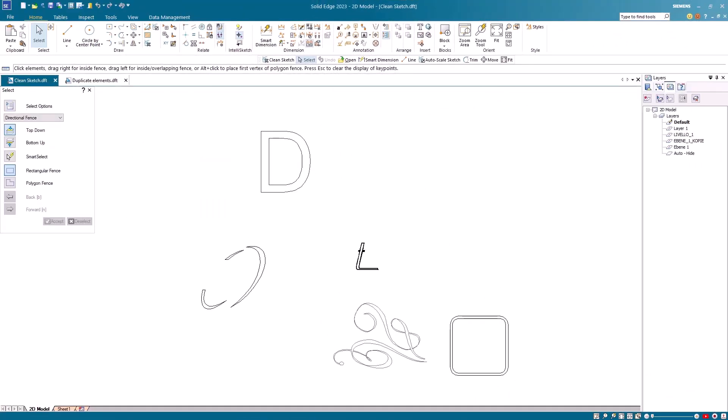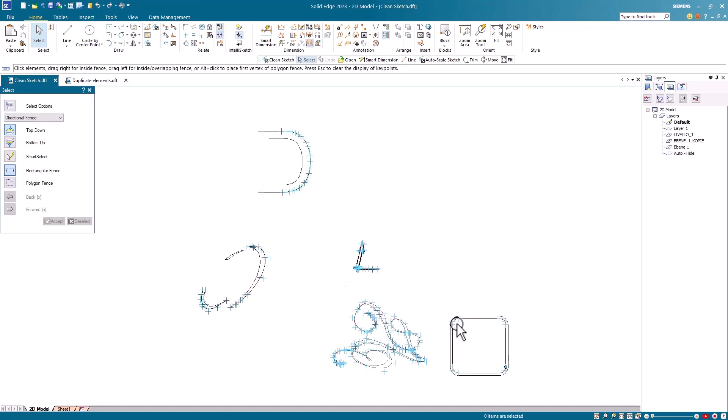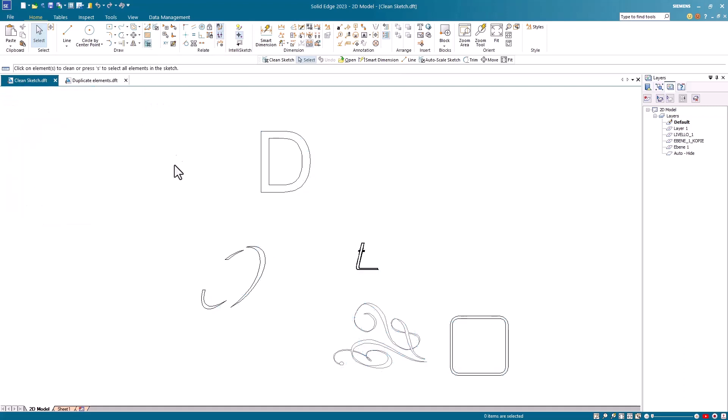To demonstrate the Clean Sketch command, I've opened a couple of 2D drawings here. The first drawing has several shapes with lots of B-spline geometry in it and you can see all the different control points, added points, and so forth. Let's launch the Clean Sketch command.